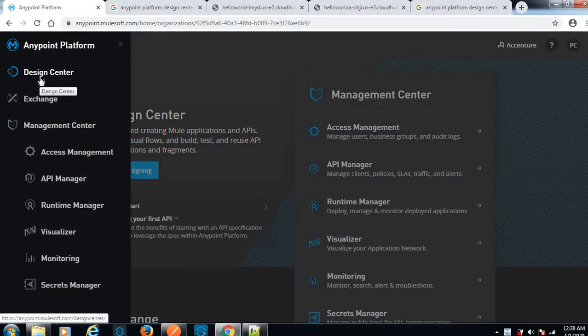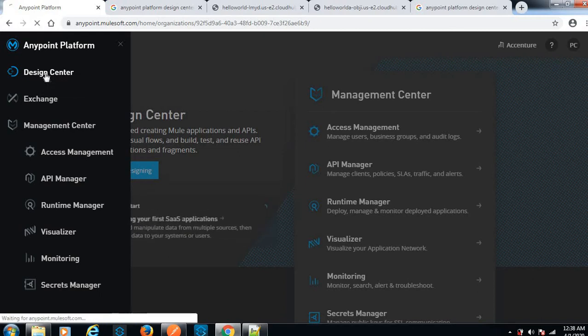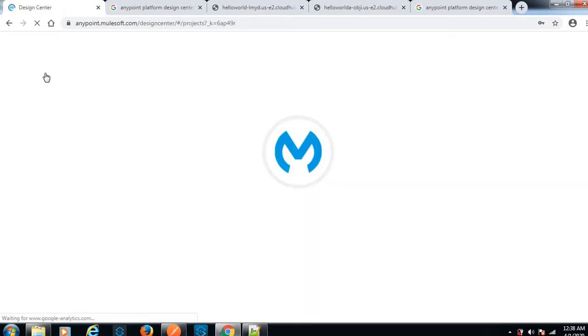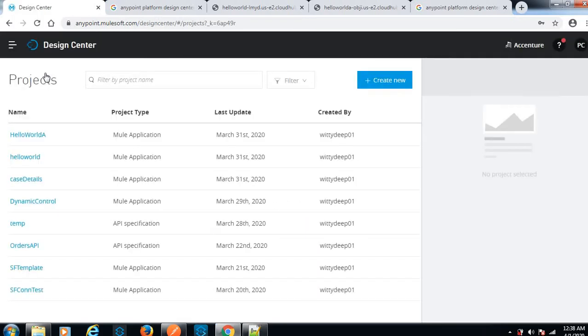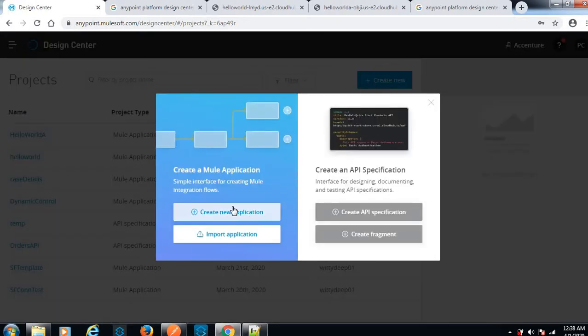We'll create a sample flow in design center. Let me go to design center. From the create new option, we can create a Mule application or we can create a new API specification.